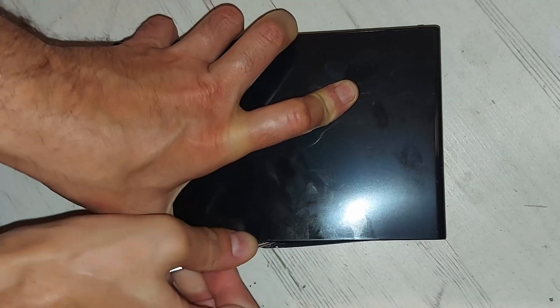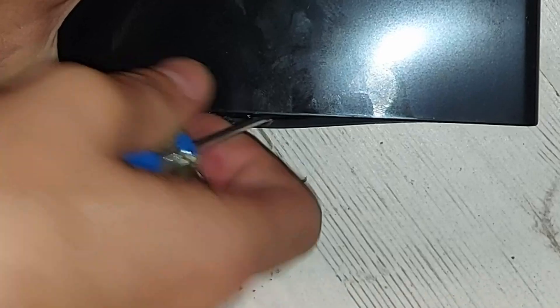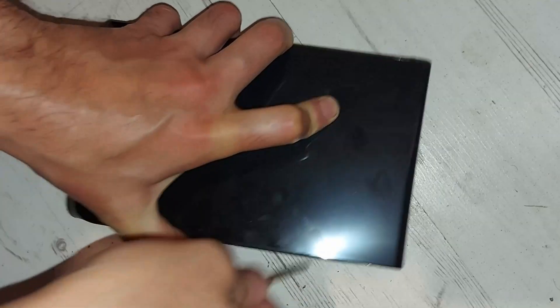Once you get it started, you need to slide the prying tool around the end. I work toward the rear end with the power socket in. As you go it will start to pop open more. Once it is starting to pop open, you can just start to pull it apart.